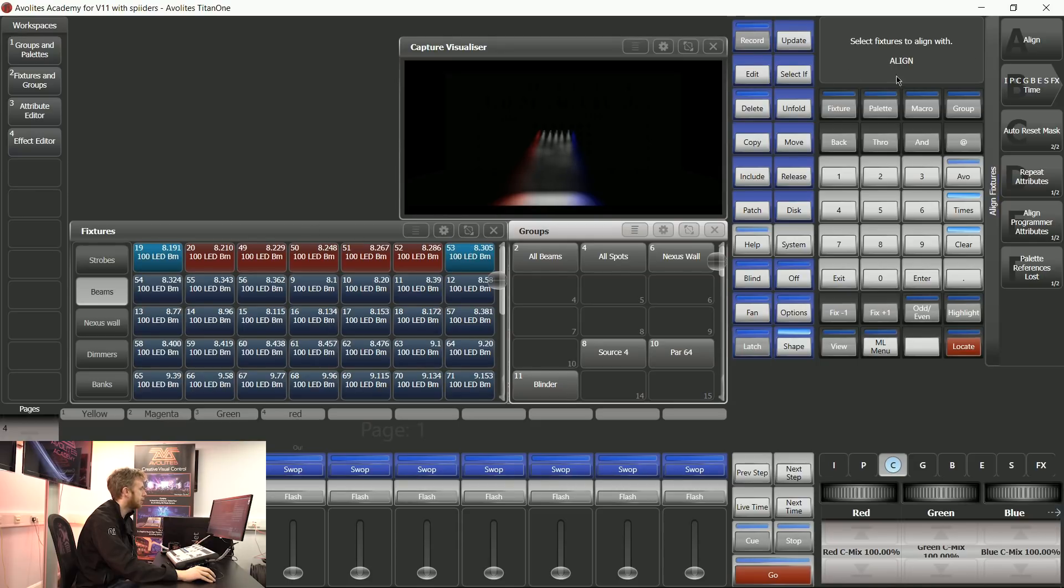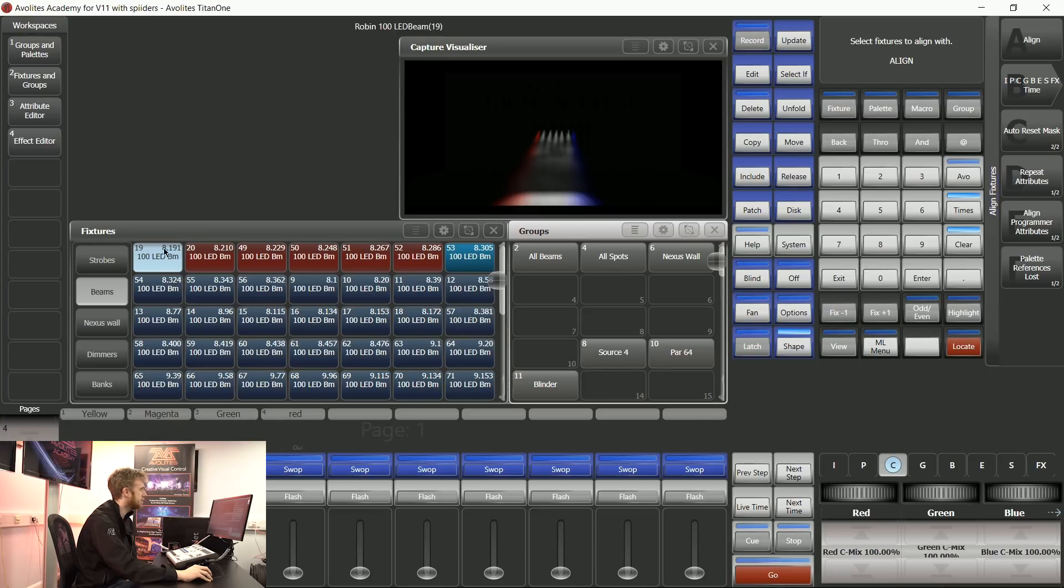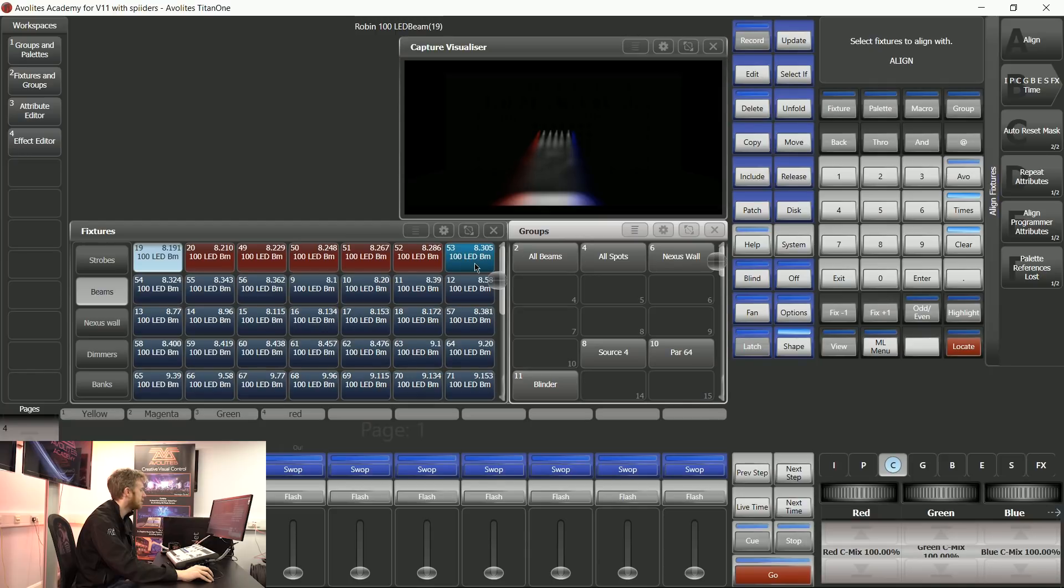When I'm in this Align menu, I can click on this fixture because I'd like to use this as an instruction and then click on this one because I'd like to use this as an instruction.